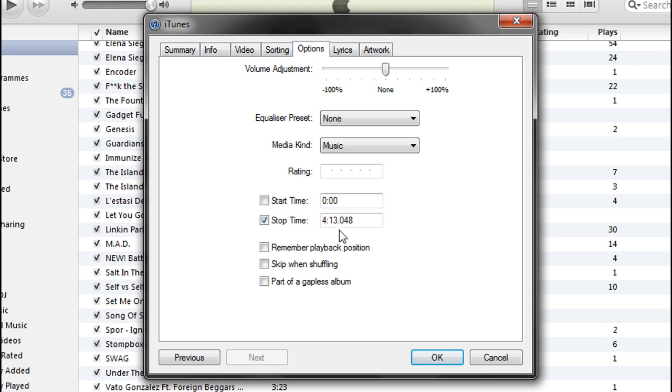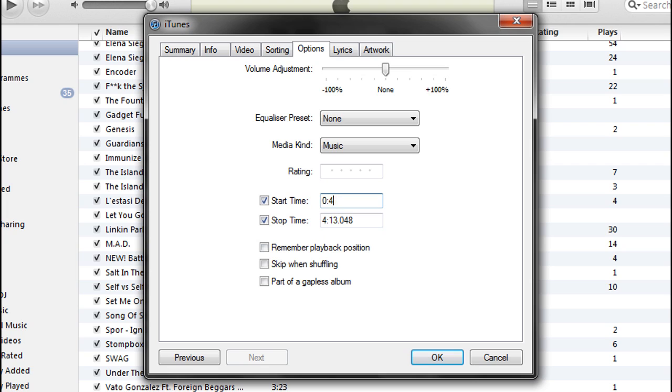So I'm just going to use the end of it, from the beginning even. Say if you wanted the middle of the song, you would change that. Say if you wanted it from 40 seconds in, you'd have it ticked even. And just 0, 40, but I'm going to have it from the beginning. So untick that.